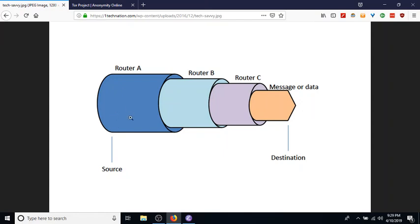It starts out here with the message, and it's encapsulated in router A, then it gets sent along to router B, and then finally to router C. This is all the same message with the message data inside.